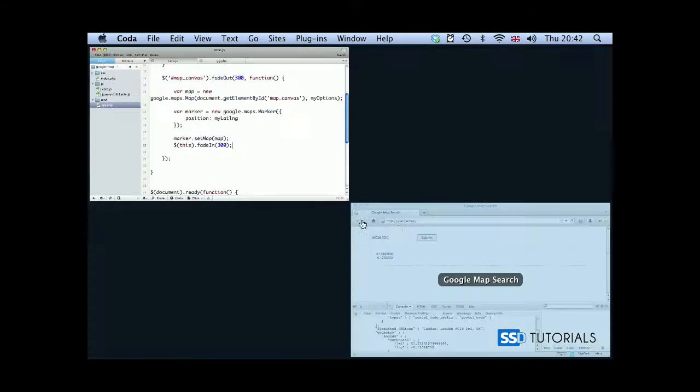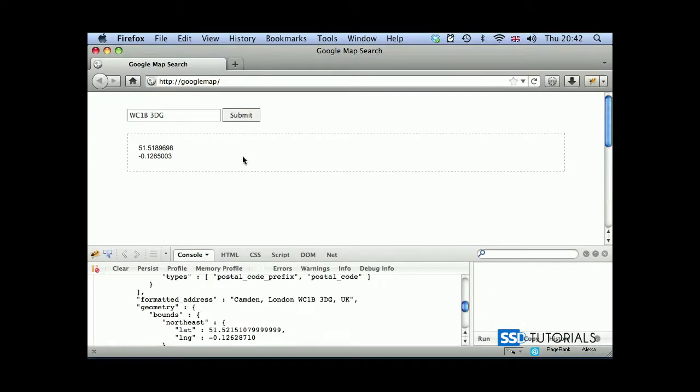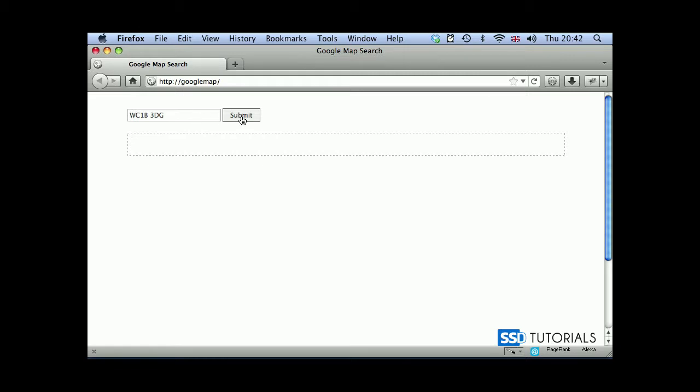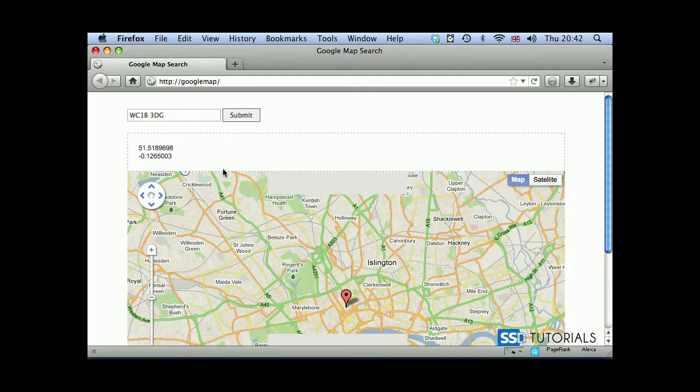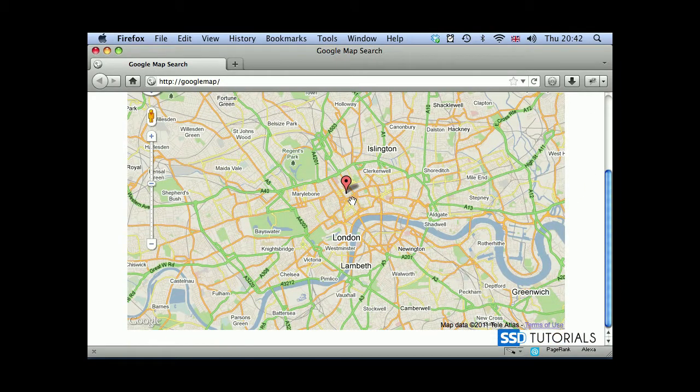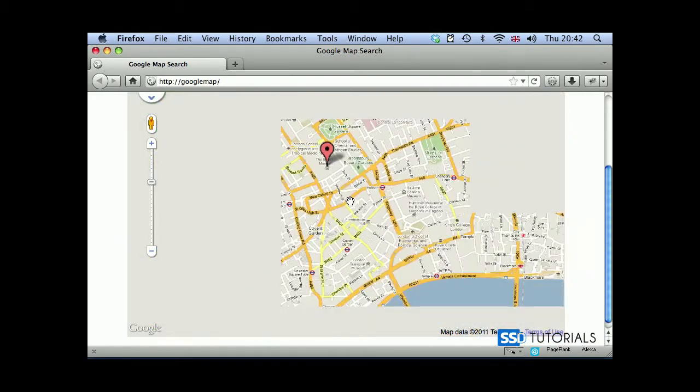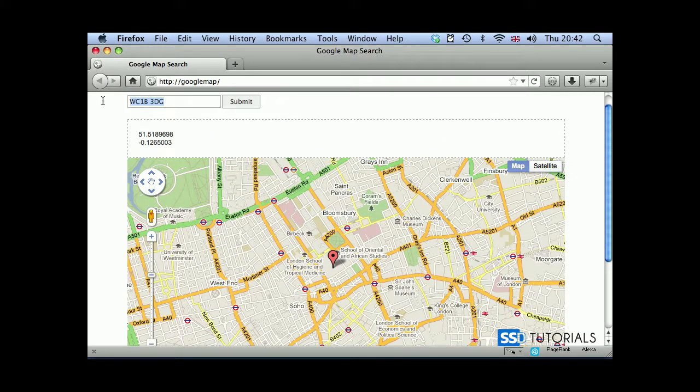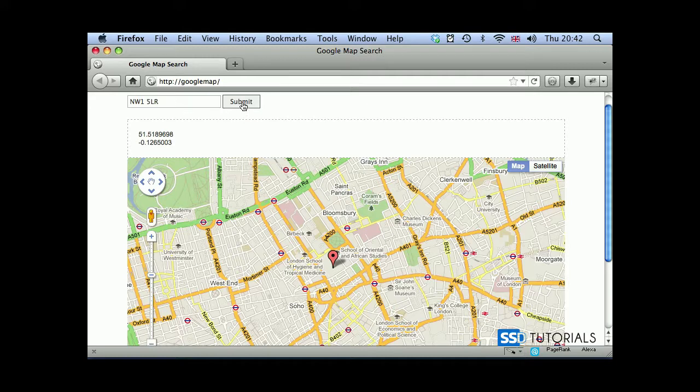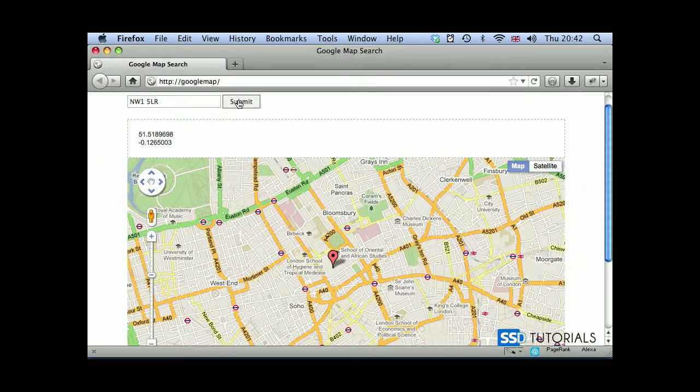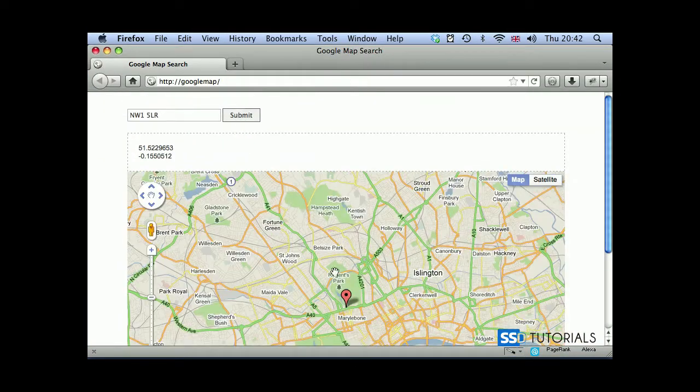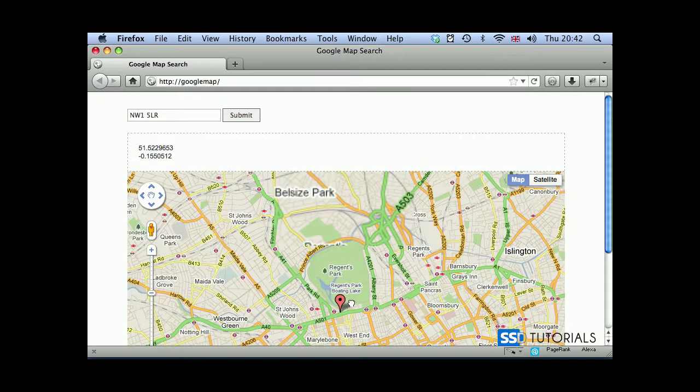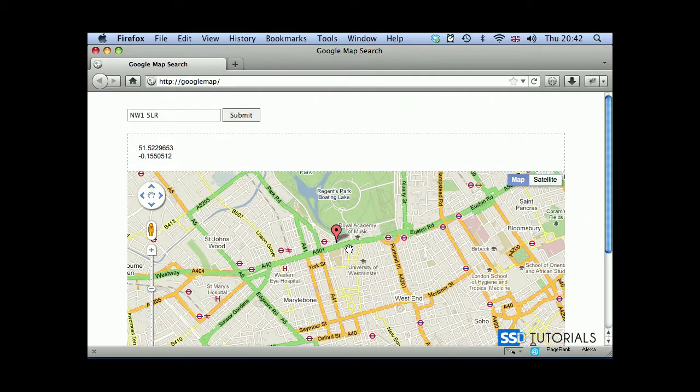So if we save the file, go back to our browser, refresh the page, and if we submit the same postcode, click on submit, we get latitude and longitude, and you can see that our map now nicely fades in inside of our map canvas. Now if I change the postcode to something else, let's say NW1 1 5LR, which is Madame Tussauds Museum in London, if we click submit, you'll see that the map will fade out, we execute all this code, we get the map, and then we fade the new map in.